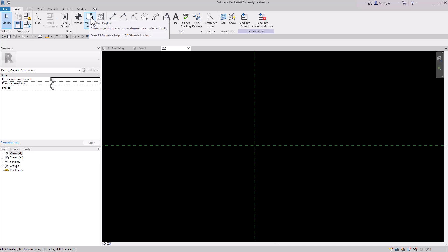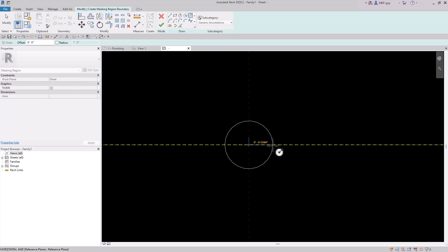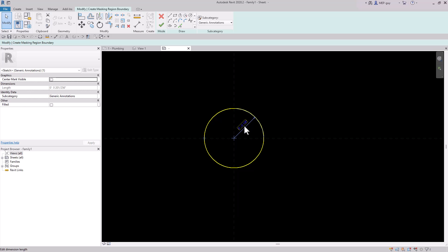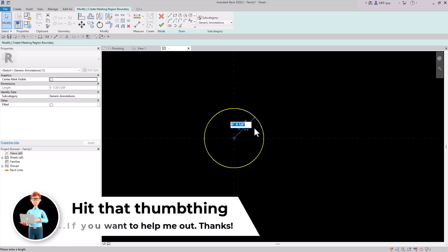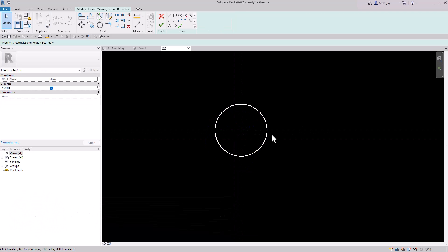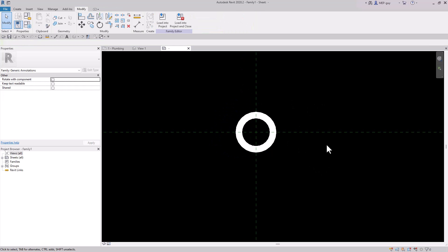We're going to use Masking Regions. Click Masking Region and we'll start with a circle. I want the diameter to be an eighth of an inch. A useful trick: anytime you want to divide or multiply inside this box, put an equal sign in front, then divide by two — so type 1/8 and it gives you a sixteenth of an inch, which is an eighth-inch diameter. Anything inside the Masking Region will be invisible or masked out.